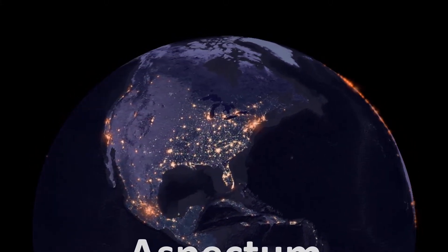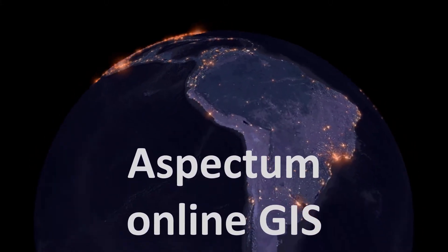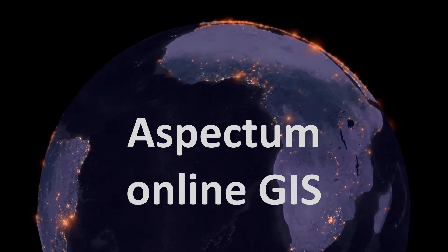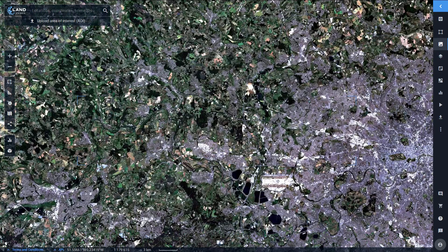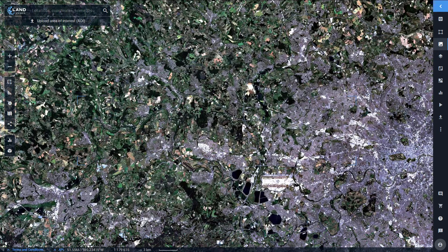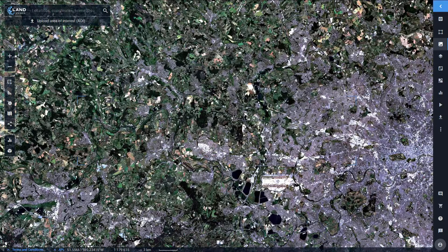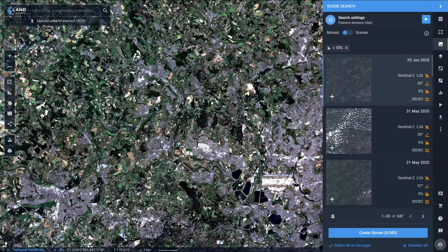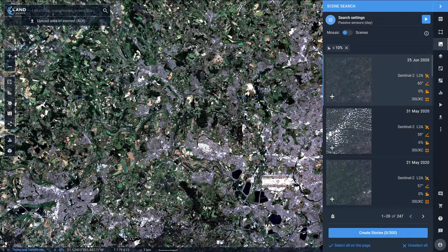Hi MapFans, welcome back. Today we are looking at Aspectrum, an online GIS. All you long-term subscribers might remember a while ago I did a series of videos on EOS Land Viewer and EOS have come up with a new product Aspectrum.